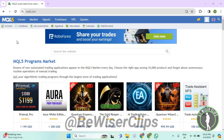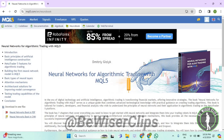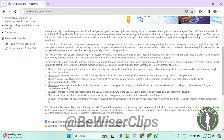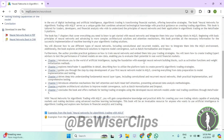Hello guys, in this video I will show you how to check Neurobook on MetaTrader 5. For that, first of all, you will need to login to your account on mql5.com. Now select Neurobook and right here you can check Neurobook on MetaTrader 5.